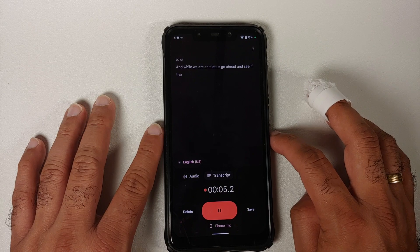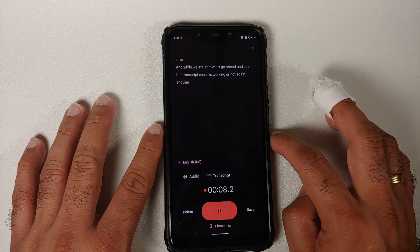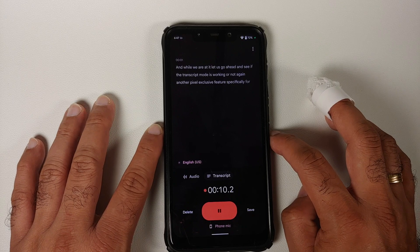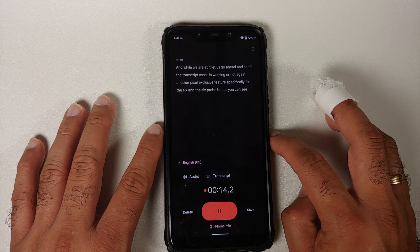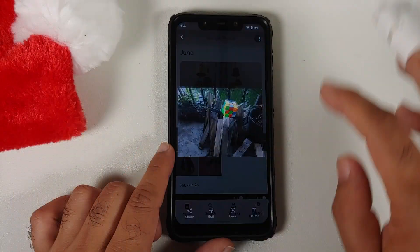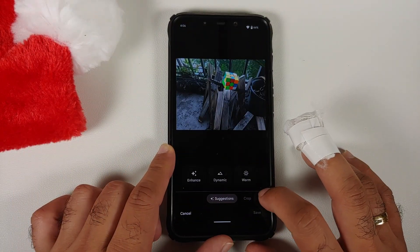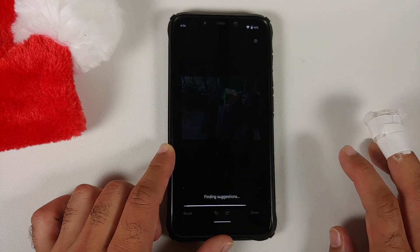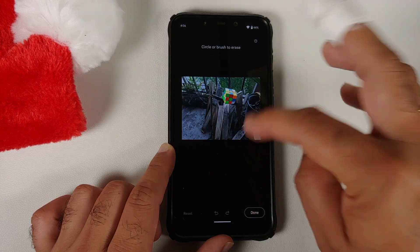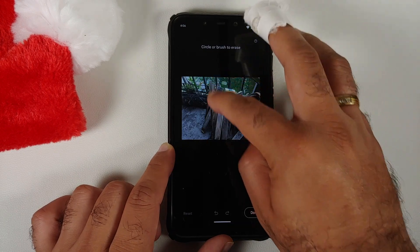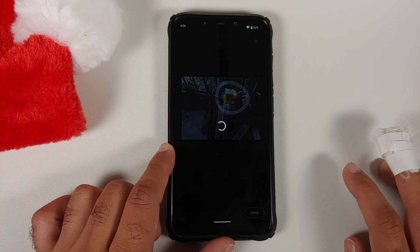Jumping over to Photos — make sure you follow the installation video linked in the description. Unfortunately you don't get unlimited photo storage, but you do get Magic Eraser. Going into Tools and then Magic Eraser, it finds suggestions automatically.